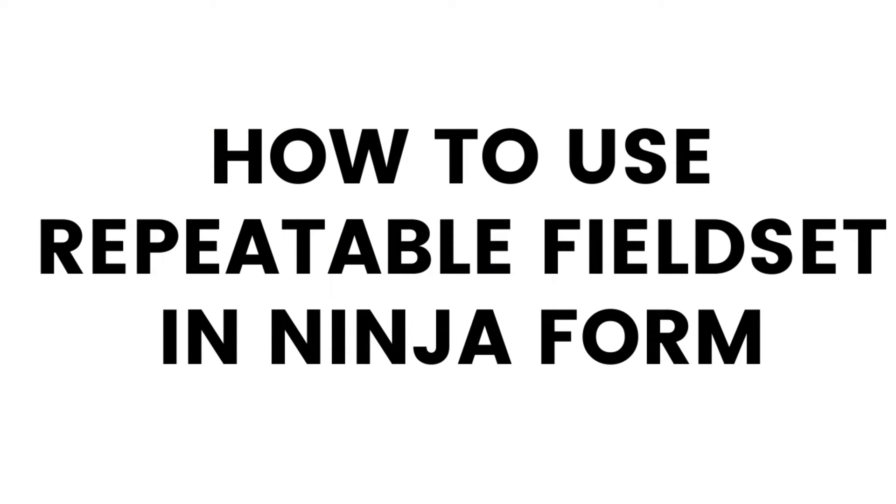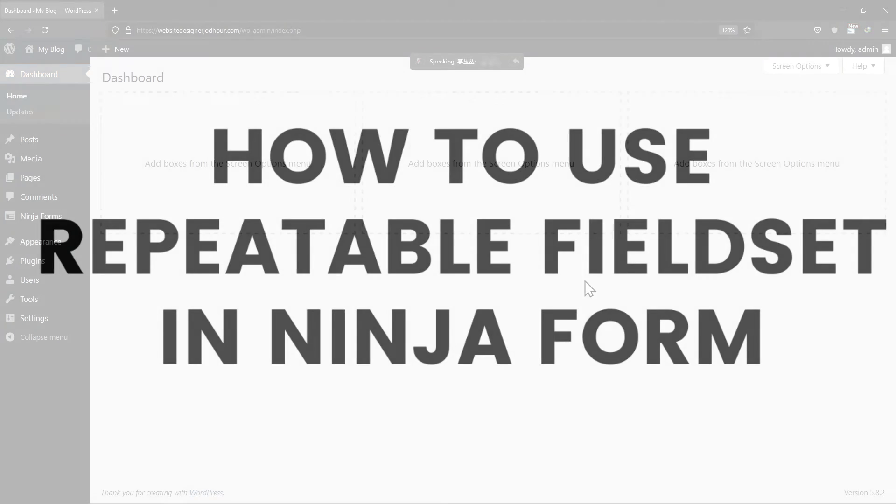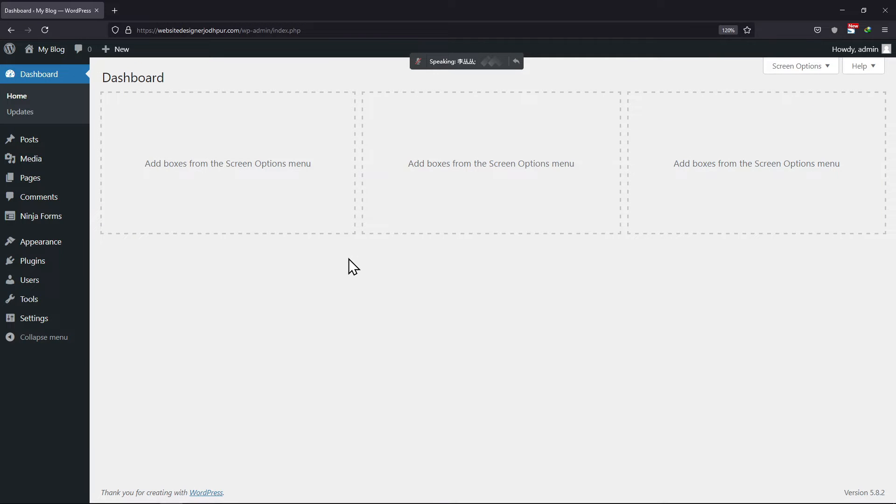In this video, you will learn how to use the repeatable field set in Ninja Forms. So, let's get started.